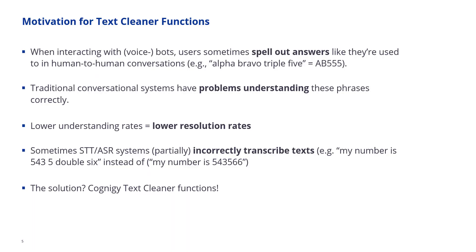When interacting with voicebots, users sometimes communicate with the voicebot exactly in the way that they would communicate with a human. So they might spell out certain things. What's the part number you're looking for? They might say alpha bravo, triple five.